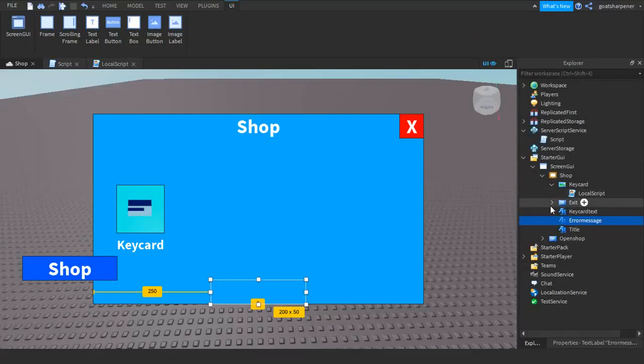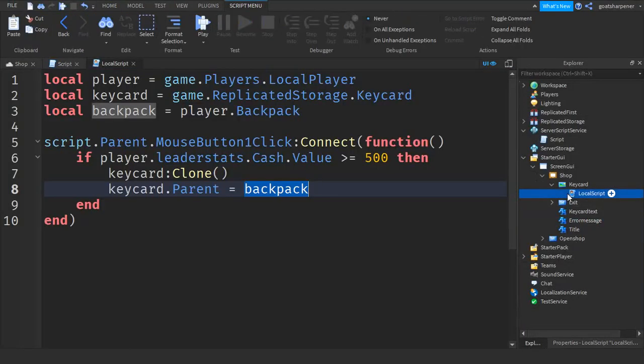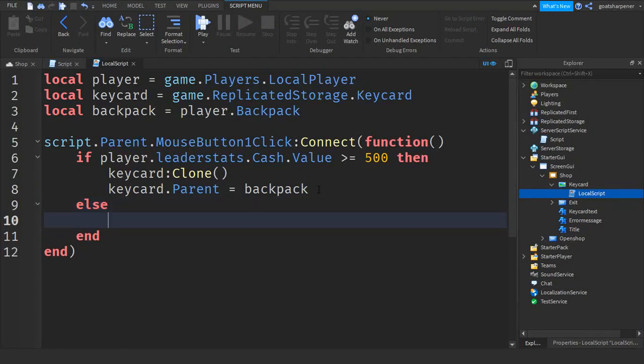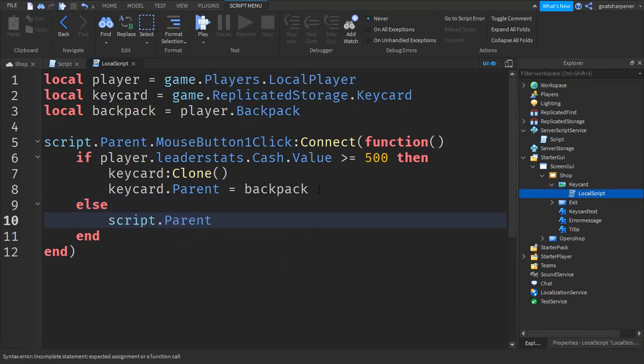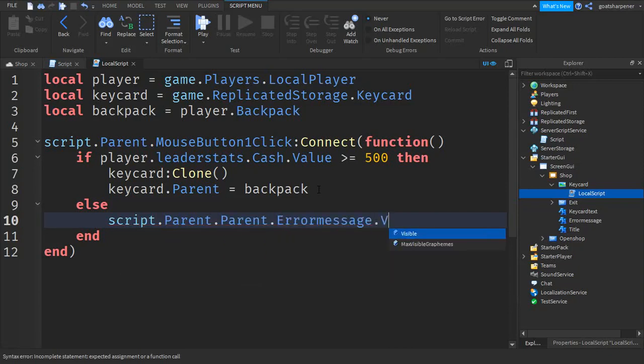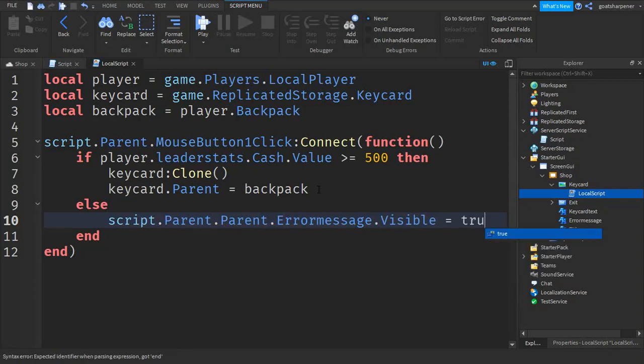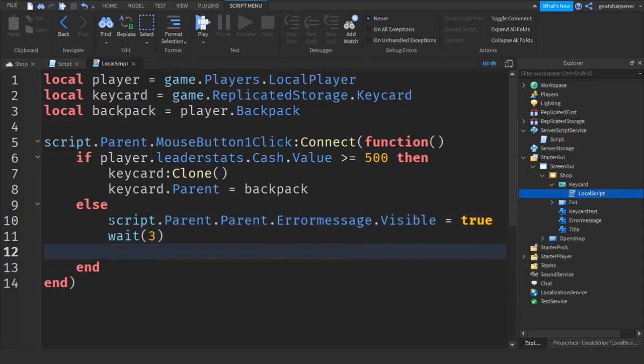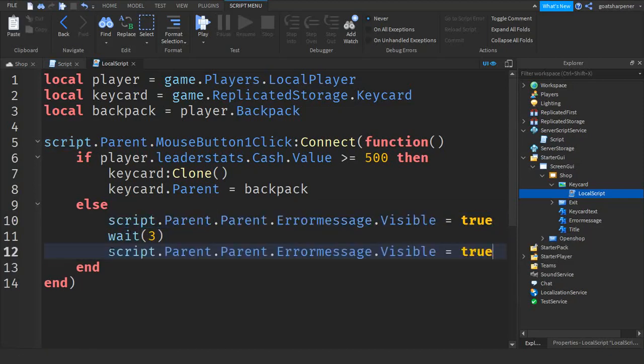Now if you don't have enough cash it'll tell you not enough cash. After that go into the error message, go to the properties and make it invisible. After that you can go back to the script. So after the backpack go down a line and write else. Then go down a line and write script.Parent.Parent.ErrorMessage.Visible equals true. Go down a line, wait 3 seconds, and then copy this entire line, paste it and change the true to false.